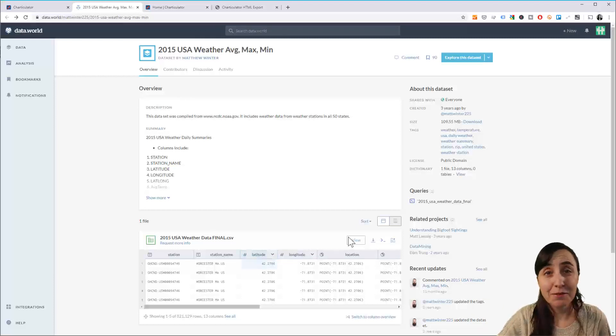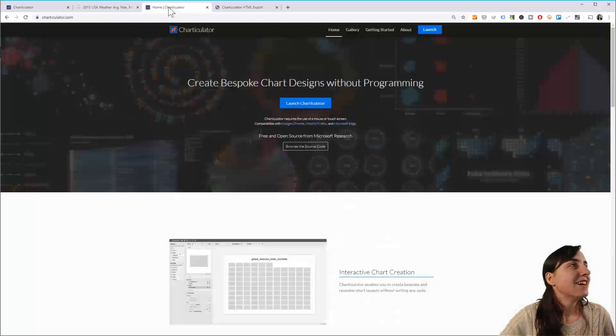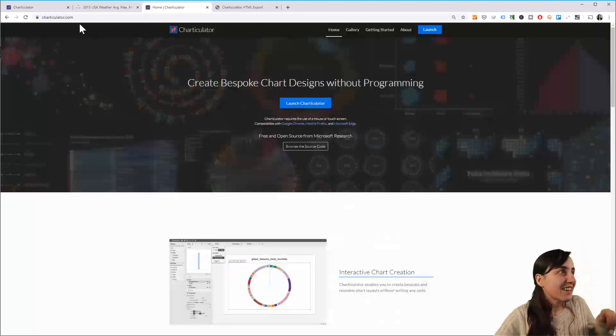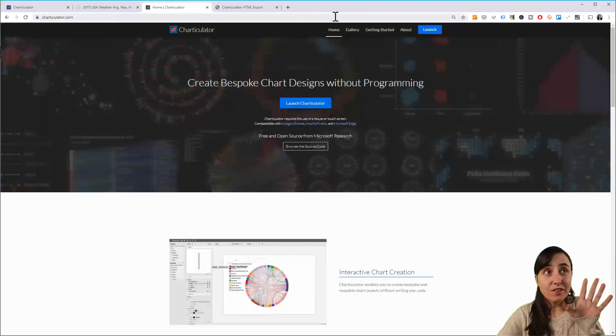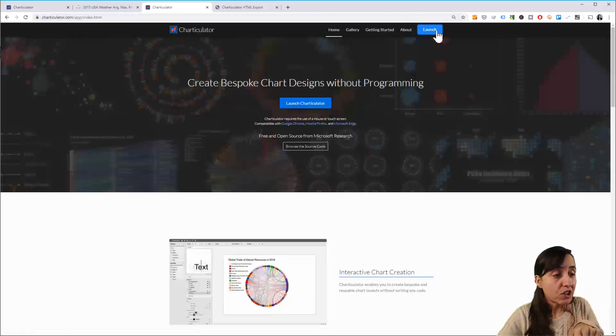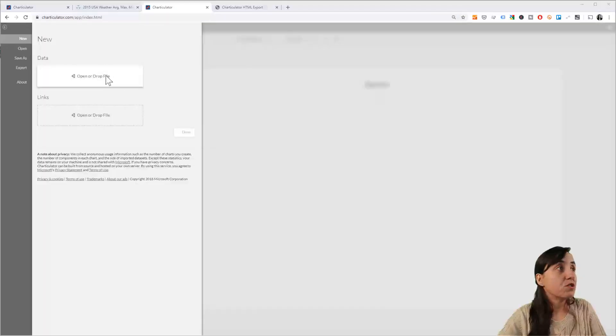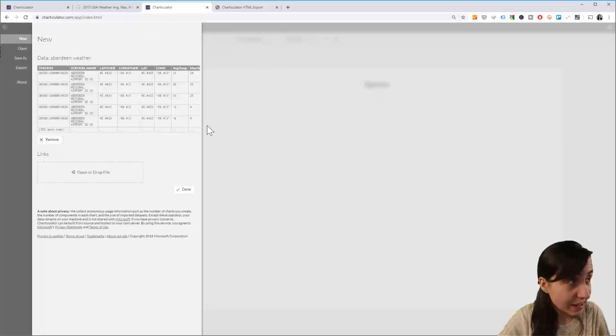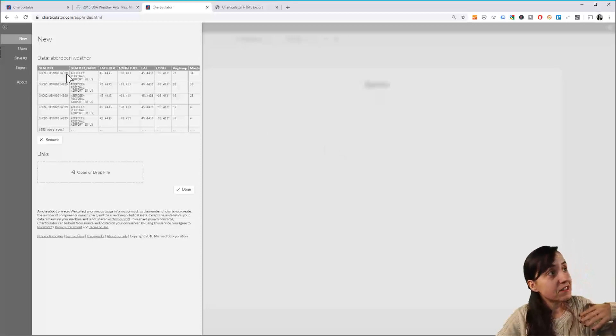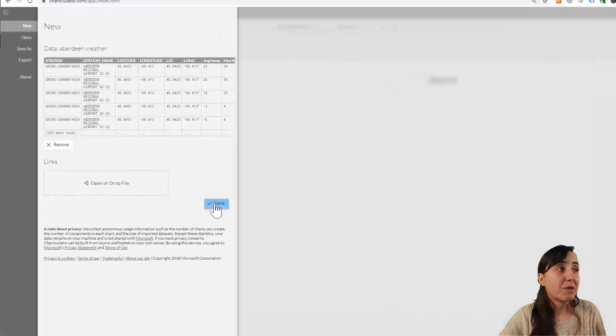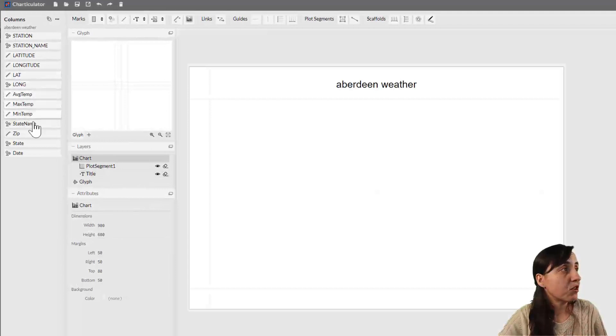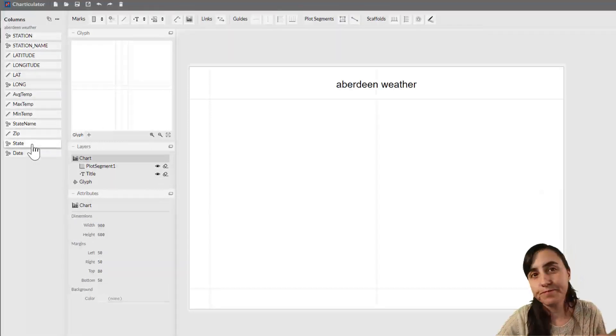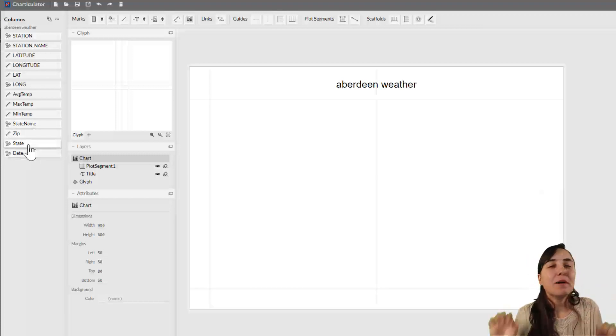Let's get started. Go to charticulator.com, click on launch, and then we need to put our dataset, which is Aberdeen weather for 2015. It has a lot of columns: station, station name, latitude, longitude, temperatures, state, zip. We won't use all the parameters, but I'll show you what we need to display this chart.